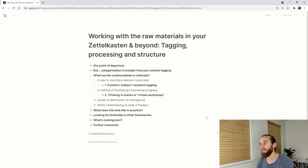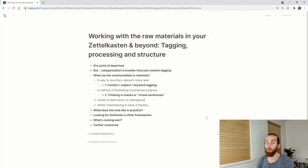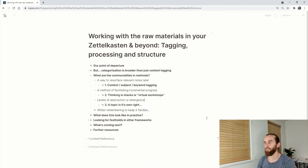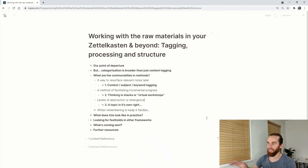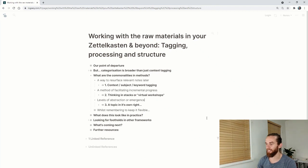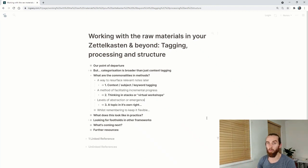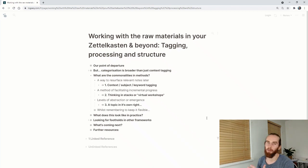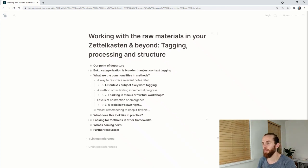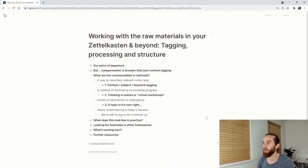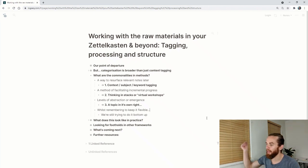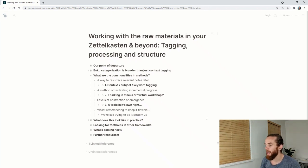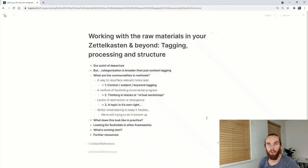The third one is levels of abstraction or emergence. This is a topic in its own right. Probably the least well developed in my mind but we'll look at it anyways. So it's also important to do this whilst keeping it flexible. We're still trying to do it bottom-up and not coming with a heavy hand of structure and folders.